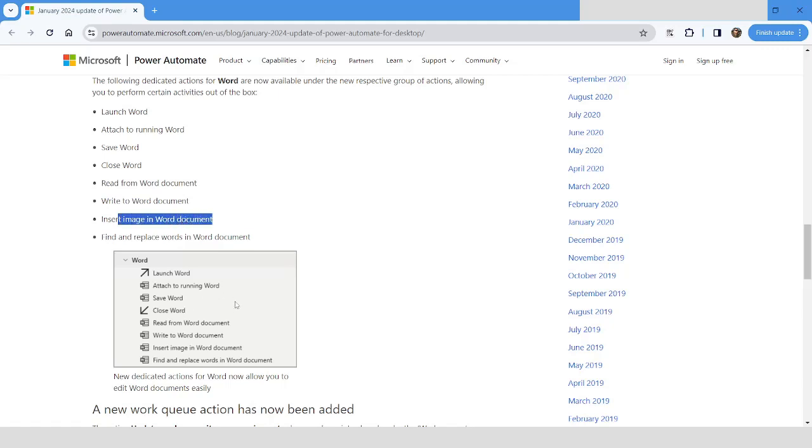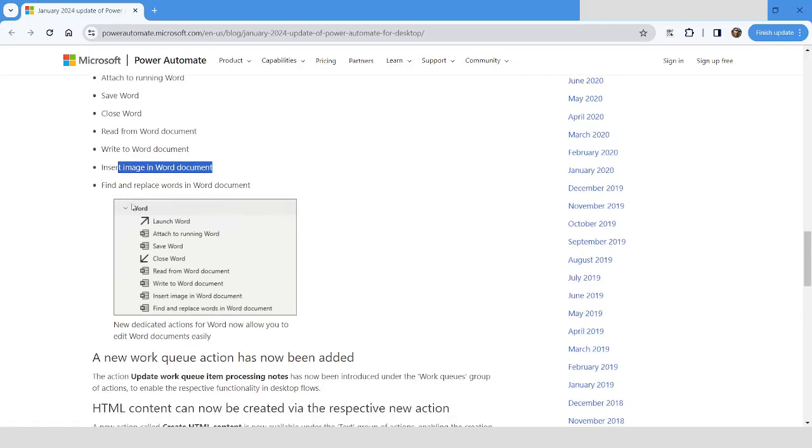Further, you have another action which is Find and Replace Words in Document, which can be very useful while automating the tasks related to Word document.